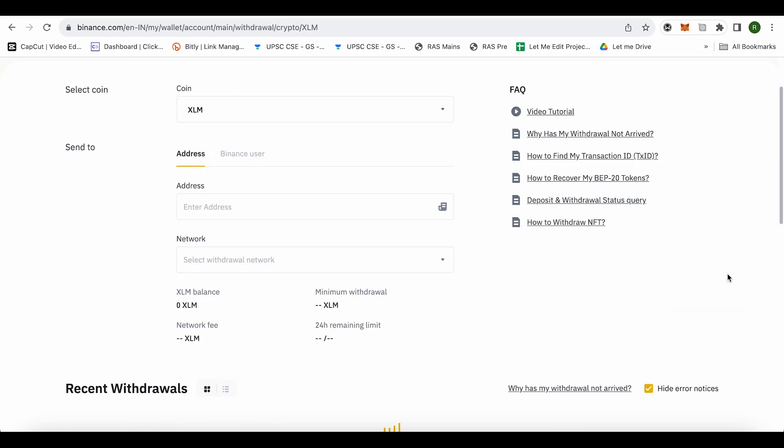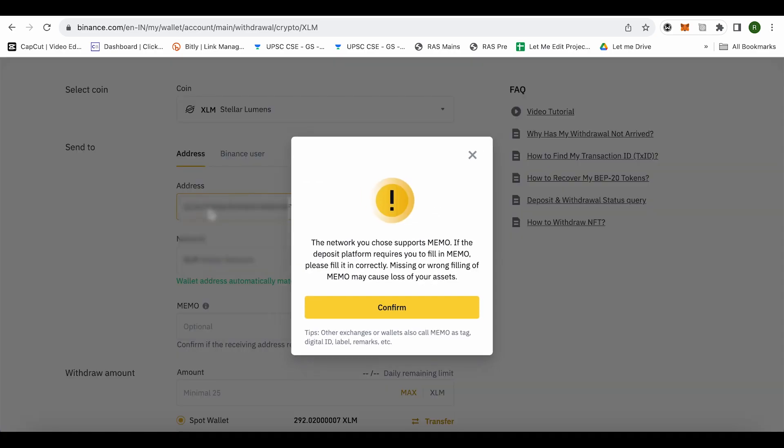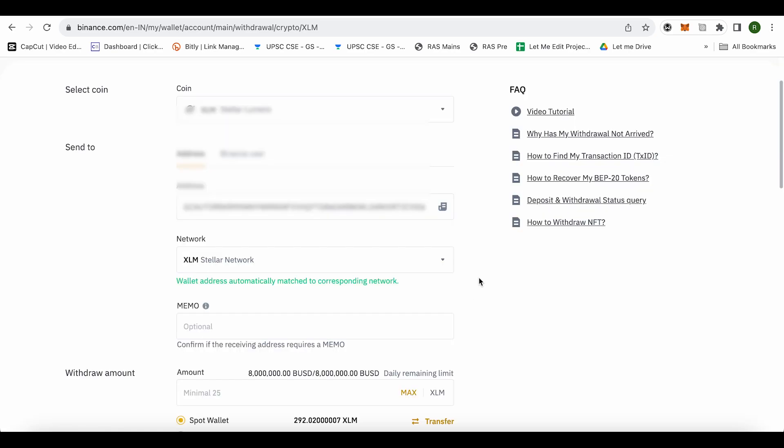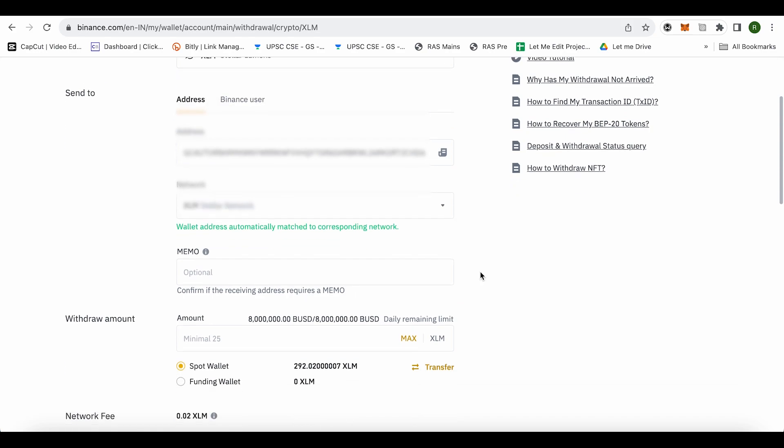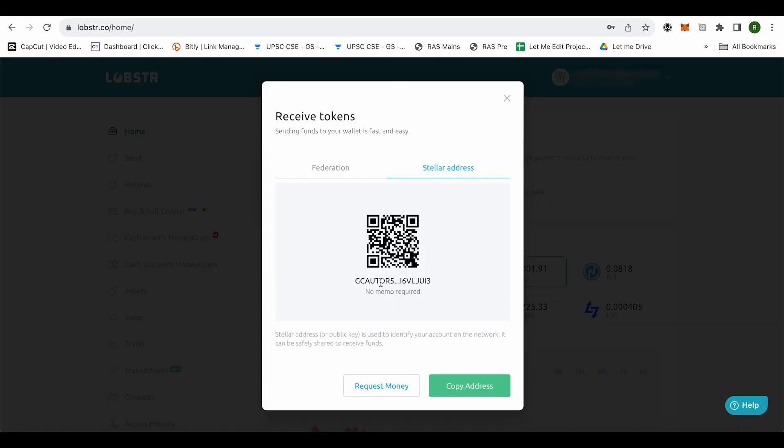Just click on withdraw and here you need to paste the address that we just copied and confirm it and no memo will be required when sending the XLM to lobster. You can also see it over here. It says that no memo required.